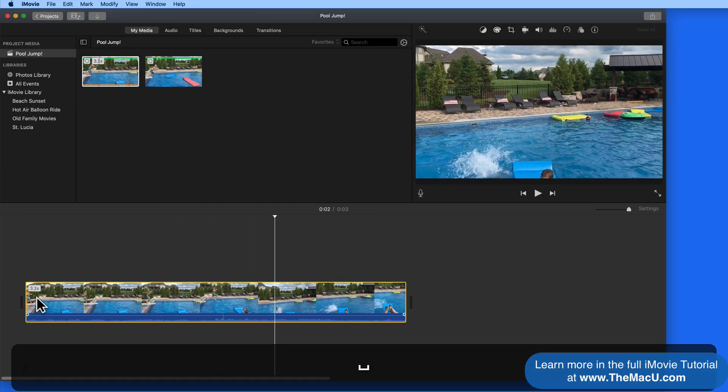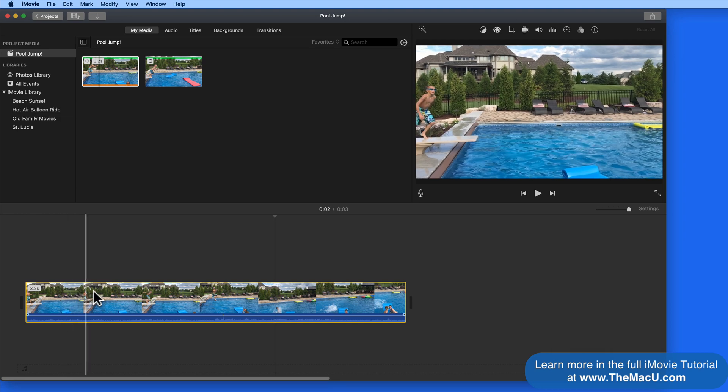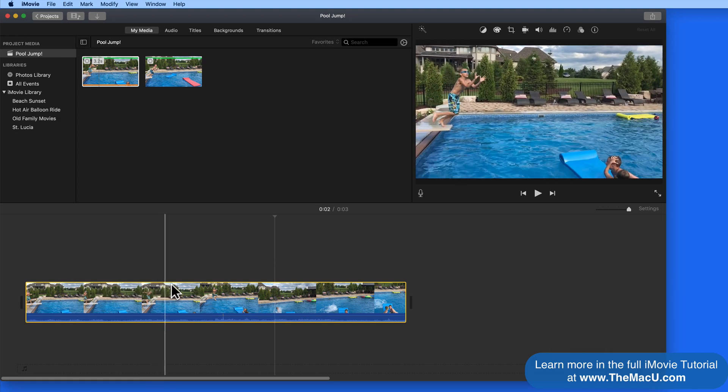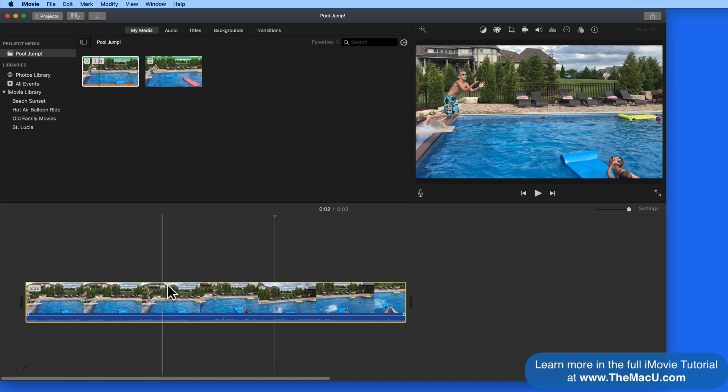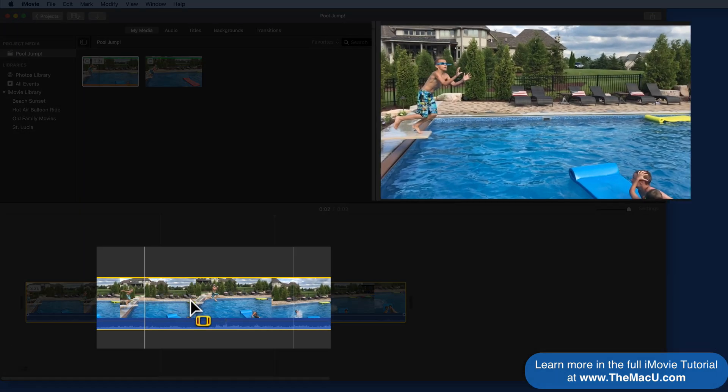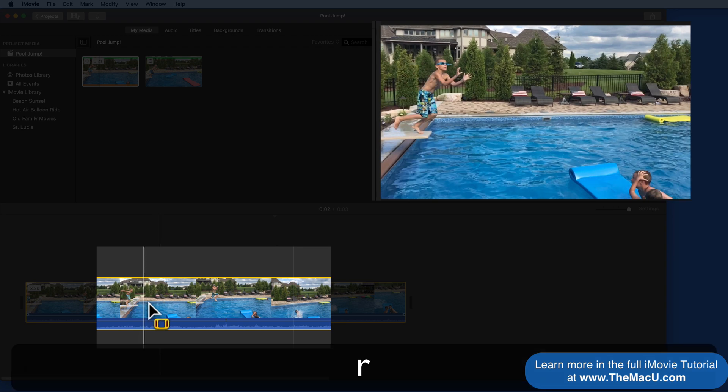I can then use the R key to select the exact portion of the clip that I want to slow down. I'll start as he leaves the diving board and end the slow-mo as he goes into the water.